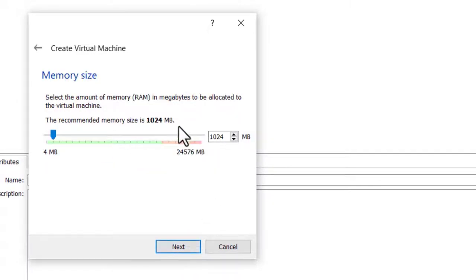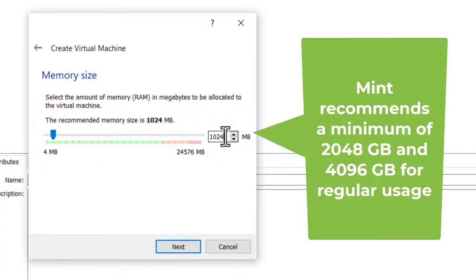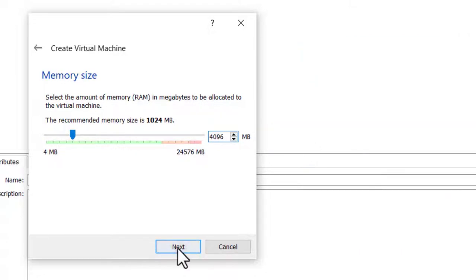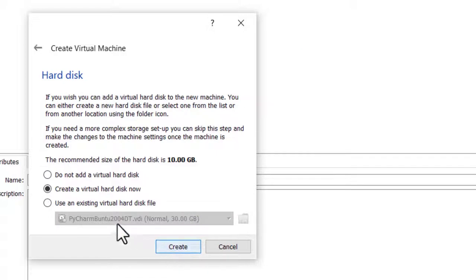Give it some memory. Mint recommends 2048, but I'm going to put in 4096 or 4GB. Click Next.